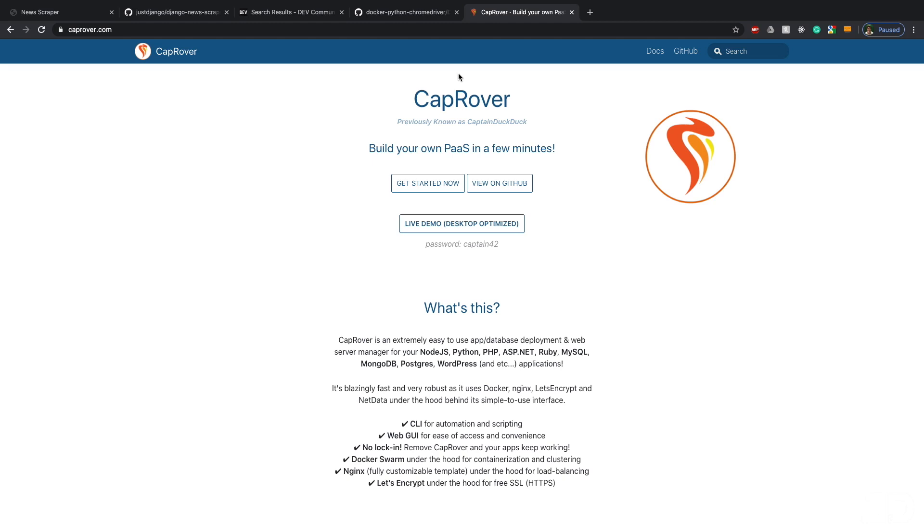In the case of Digital Ocean, you can deploy your Postgres database, your Redis server, Celery worker, and your Django project for just five dollars a month, which is insane. That's all thanks to CapRover which essentially gives you a really easy way of deploying multiple apps in the same sort of way as what Heroku does.